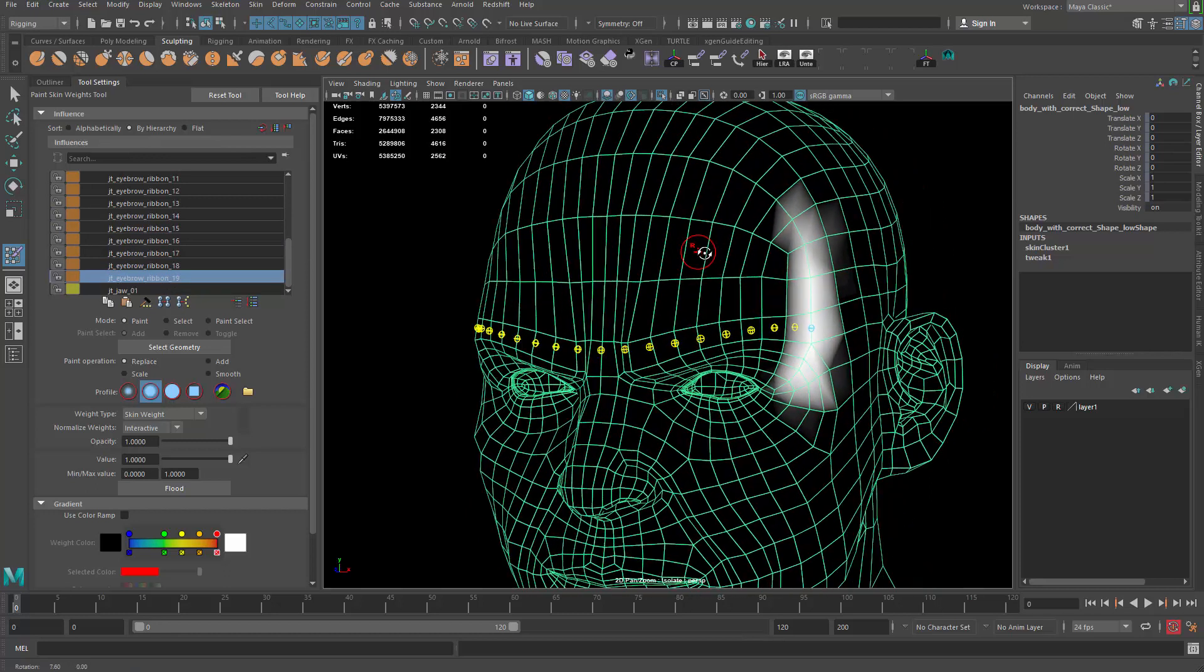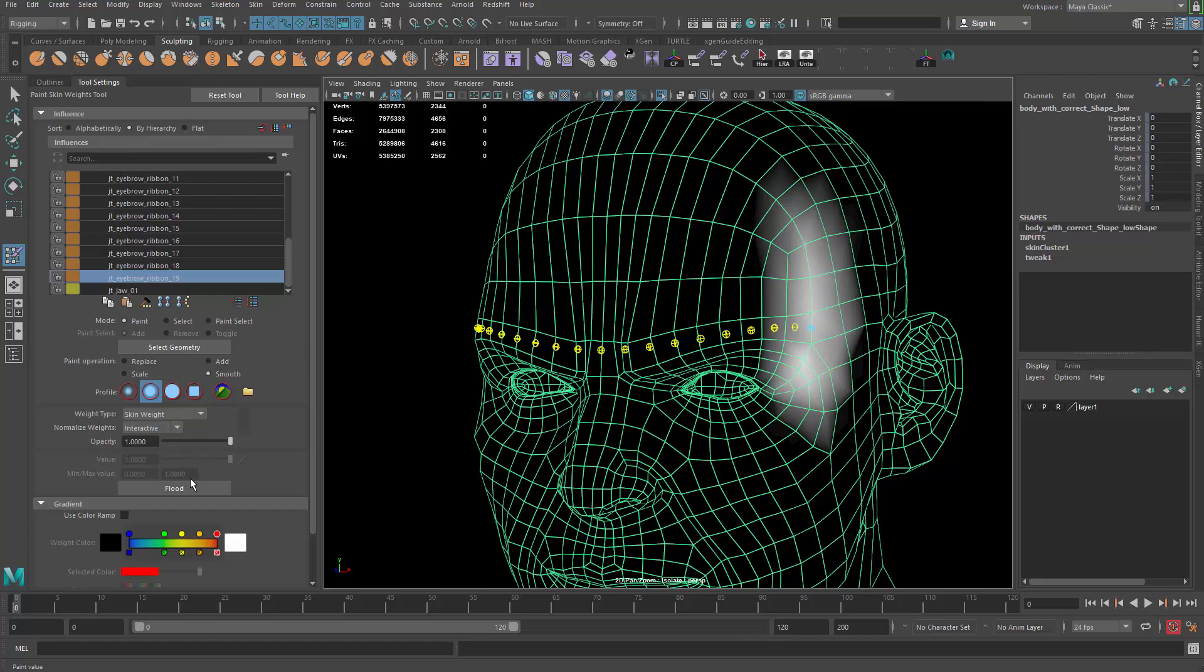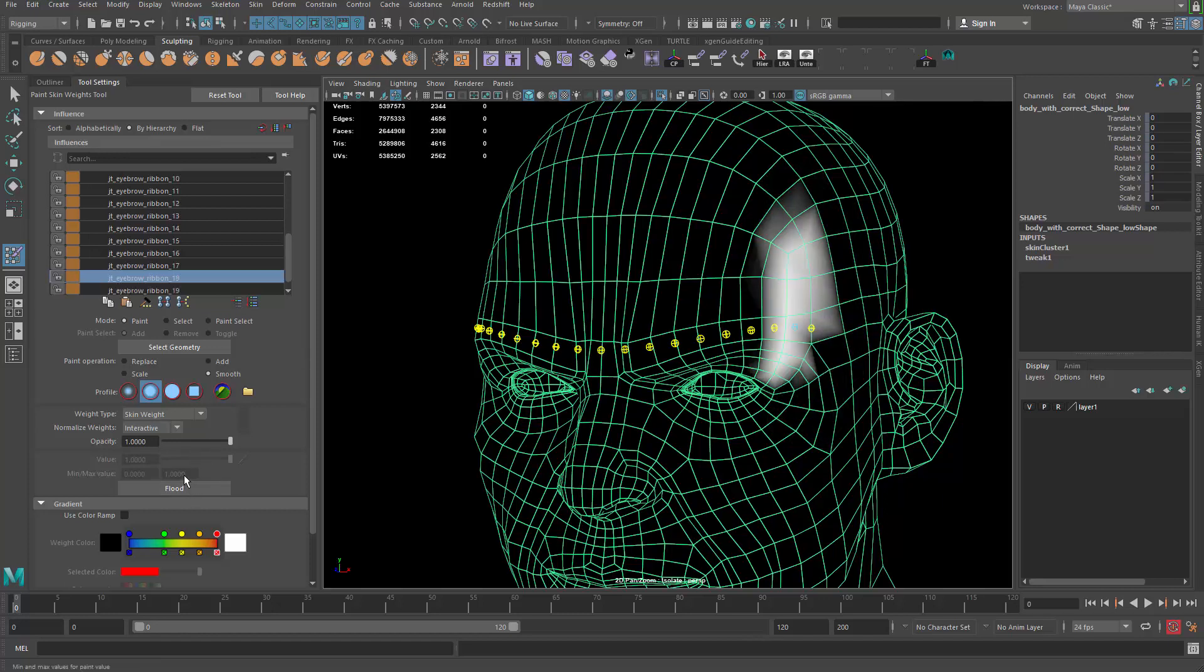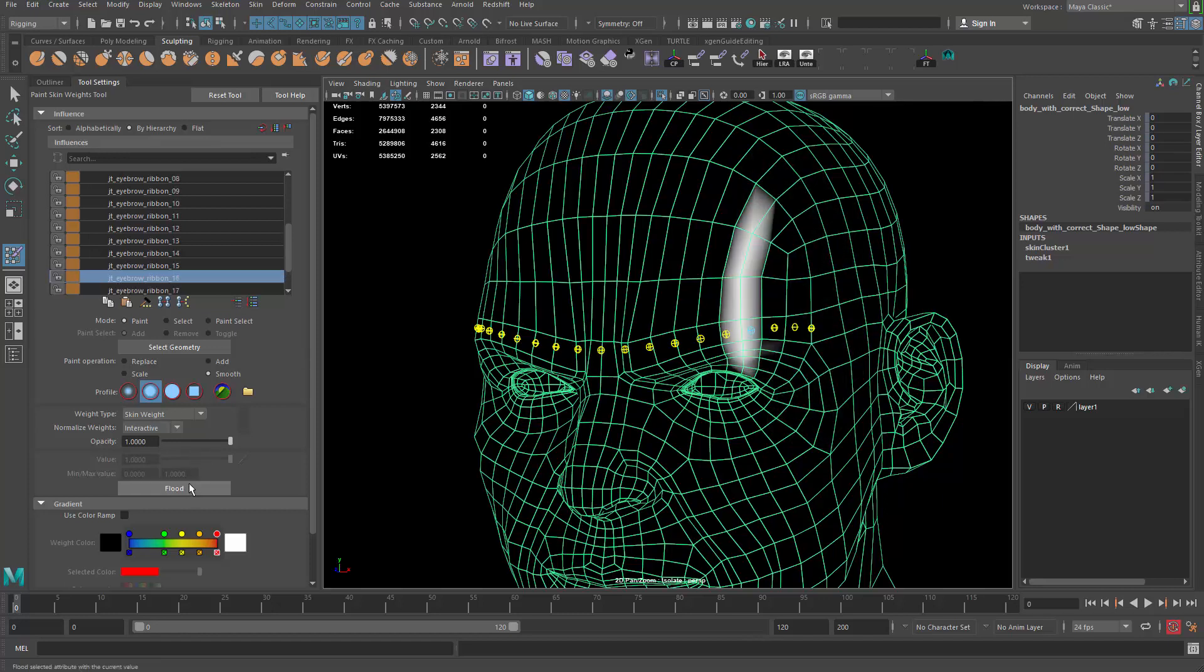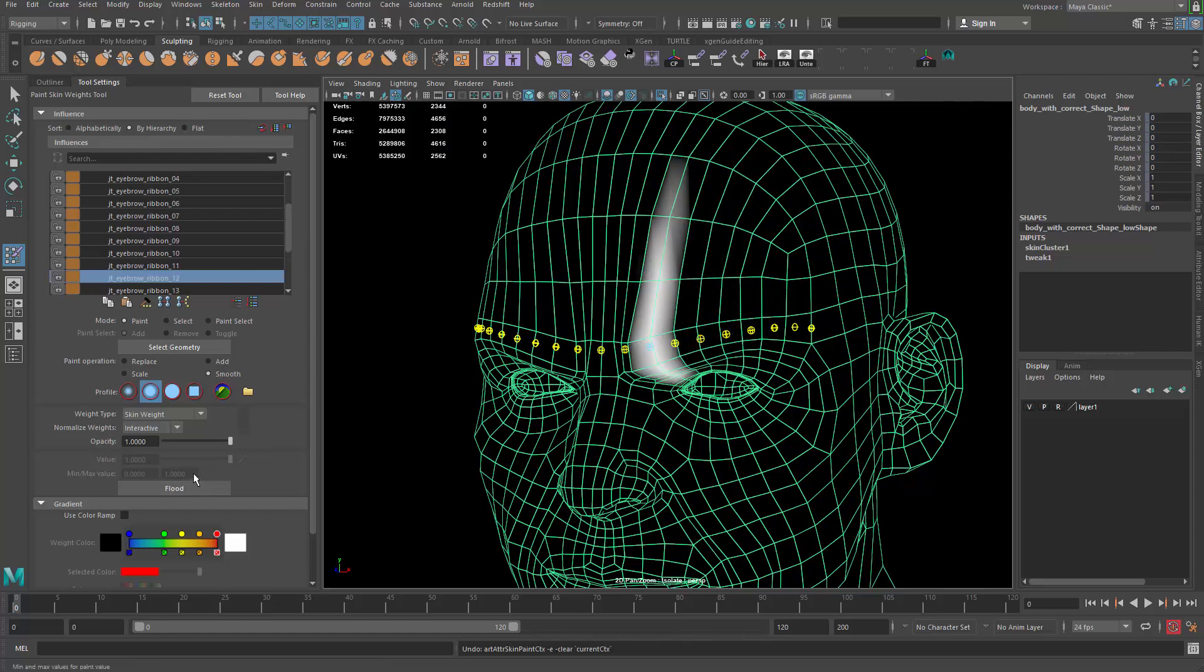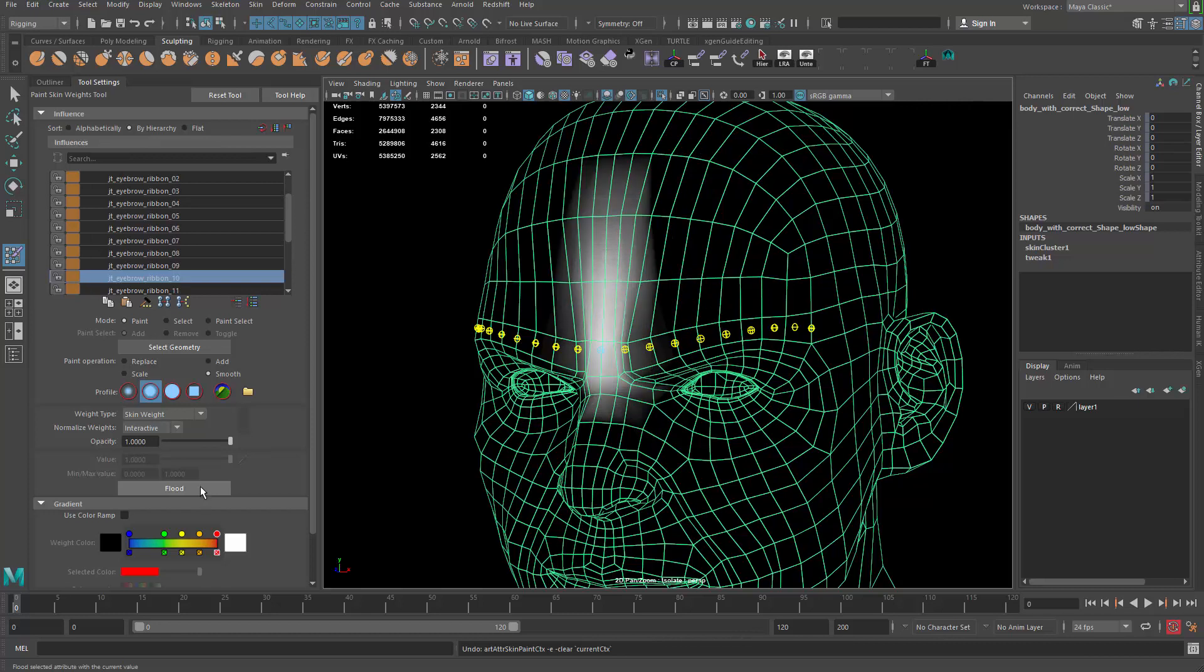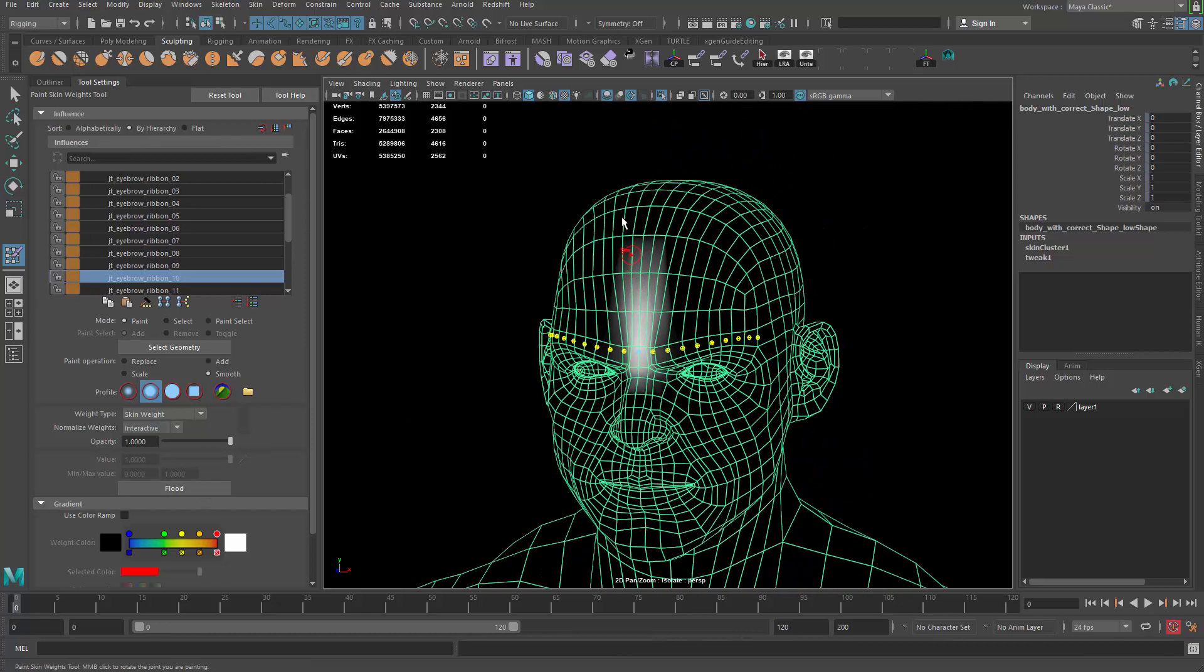And then it's time we smooth the weighting. That's going to be very easy. Just go change your operation to smooth and then grab this one and hit flat. You can hit the up arrow to go to the next one, flat. Keep doing that until you smooth them all. And then you can do a skin mirror skin weight again.